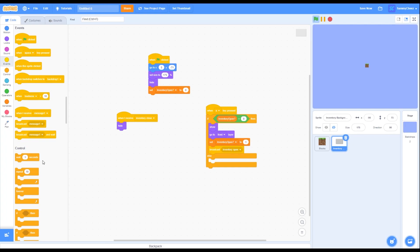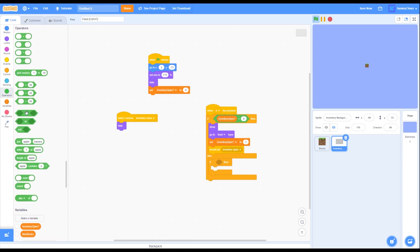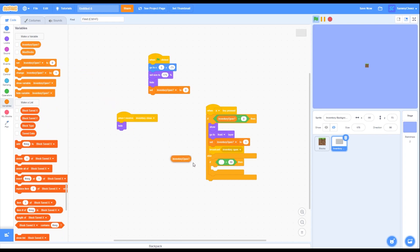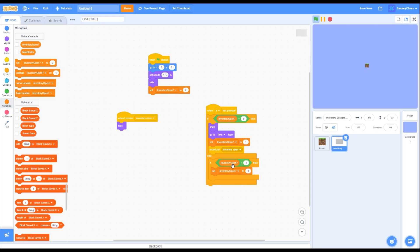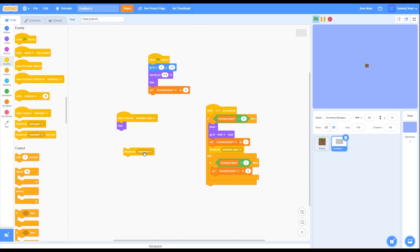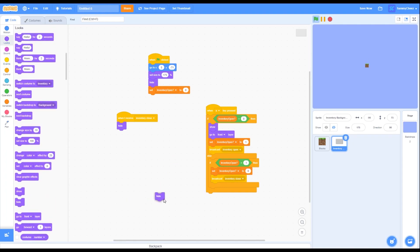In the else portion, go back into Control and grab an if-then loop block, and put it inside the else portion of the if-then-else block. Go into Operators, grab an equals block, then go into Variables, grab an inventory open block, and put it on the left side. Put a 1 on the right side. Grab a set inventory open block and put it inside the if-then loop. Then go into Events, grab a broadcast block, change the message to 'inventory close', and put it under the variable block. Finally, go into Looks, grab a hide block, and put it inside the if-then loop under the broadcast.